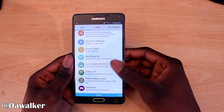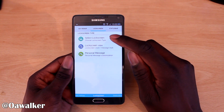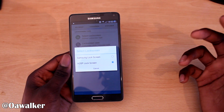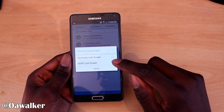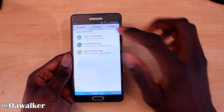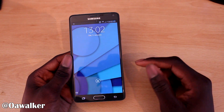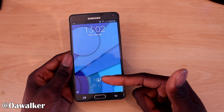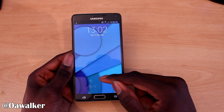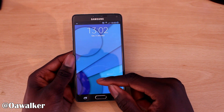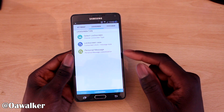Next I want to look at the lock screen. You can change it from the standard Samsung lock screen to the AOSP lock screen. You just lock it, open it back up, and you've got this alternative one. I actually prefer this one — but if you want to stick with the Samsung one, you can do that too.